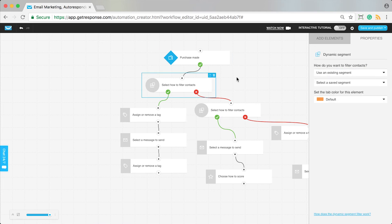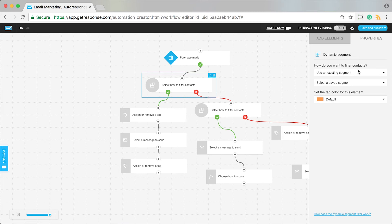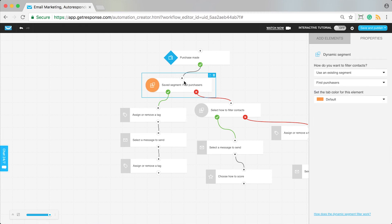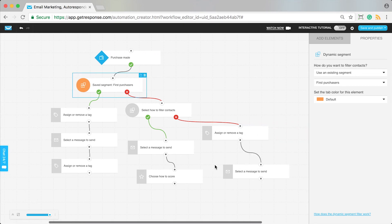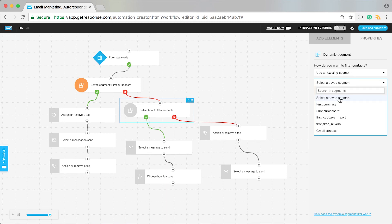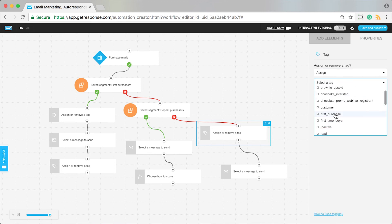Next, configure the dynamic segment. This is where we look for people who are first-time buyers. Choose 'use an existing segment' because we created it — it was called 'first purchasers.' This segment looks for everyone who has the 'first purchase' tag. The second branch will be dedicated to our segment of repeat purchasers. So a purchase is made, we check: do they have the first-time purchase tag? They do not. Do they have the repeat purchase tag? They do not. That must mean they are a first-time buyer.